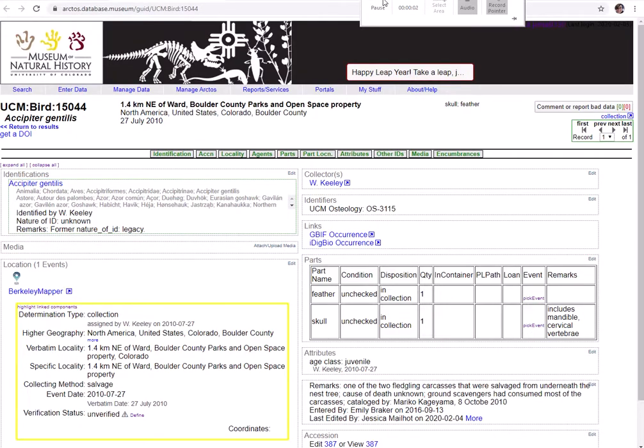Hello and welcome to the parts table overview tutorial. Here we'll cover what a part is and the different ways that we can describe them in Arctos. After we're done here, I suggest checking out the tutorial on how to add, edit, and delete parts to see this all in action.